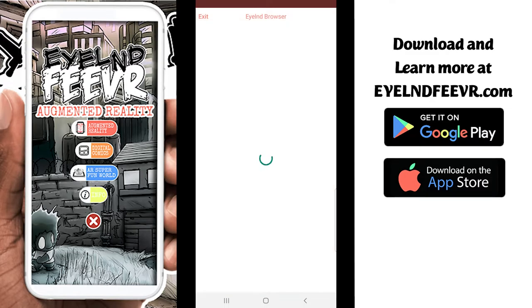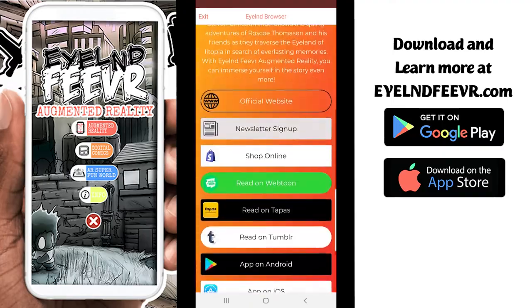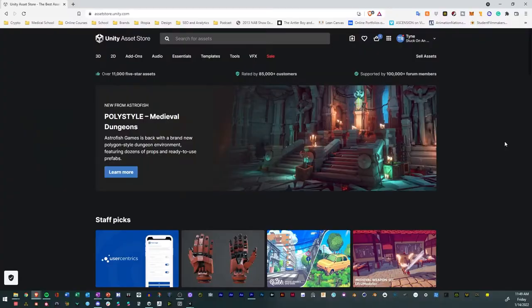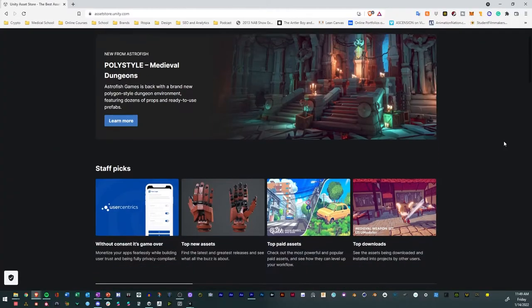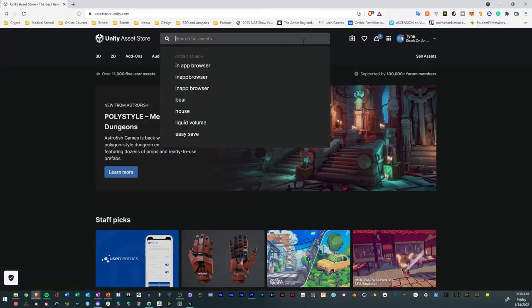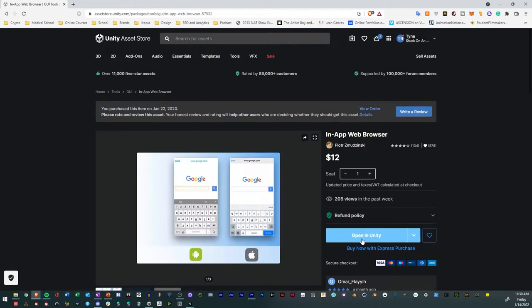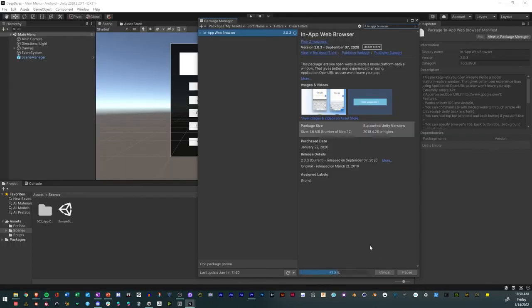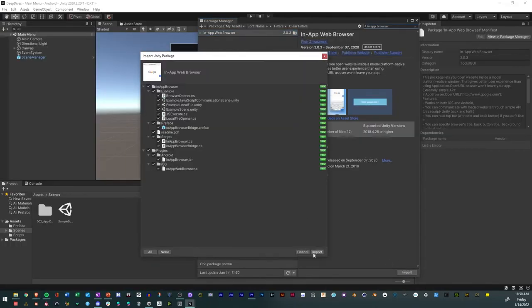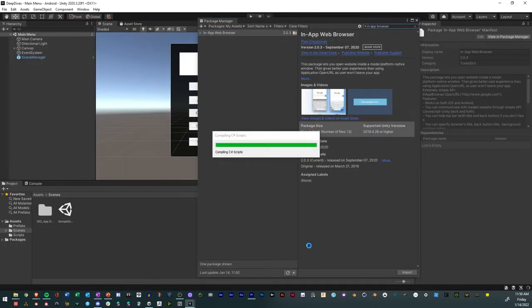So how do you open up websites in a Unity app? First, you go to the Unity asset store, search for in-app browser, and open in Unity. Download an in-app browser from the package manager and import it into your project.